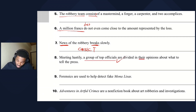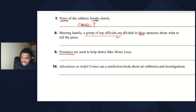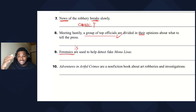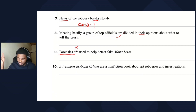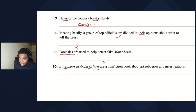Sentence nine: forensics are used to help detect fake Mona Lisas — 'forensics' ends with an S but it's just one field of science, like mathematics or physics, so 'forensics is.' Sentence ten: Adventures in Artful Crimes are a non-fiction book — even though the title ends in S, it's just one book, so 'is' is correct.